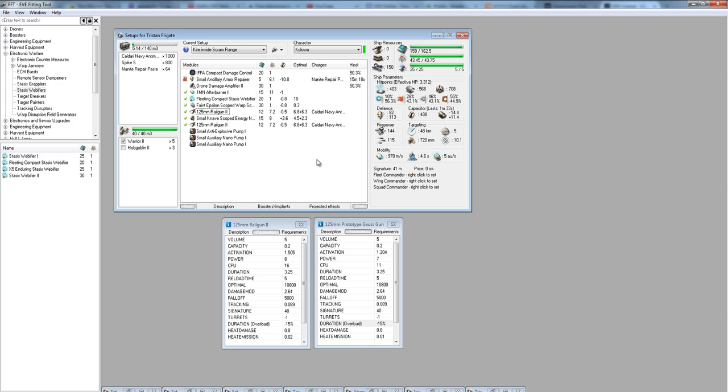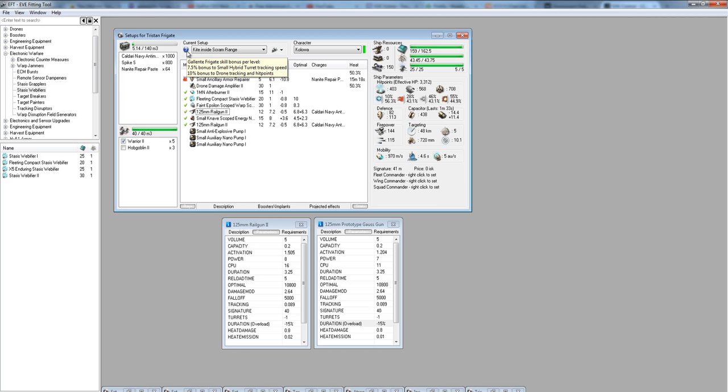If I'm up against a blaster boat or projectile turret autocannons, if I'm up against something with short range, then I will go to the keep-at. If I'm up against something that's also a scram kite or something that's got long guns, like maybe I've tackled an Imperial Navy Slicer, then what I will do is I will orbit at 500. One of the bonuses of the ship is that it has a tracking bonus of 7.5% per level of Gallente frigate.